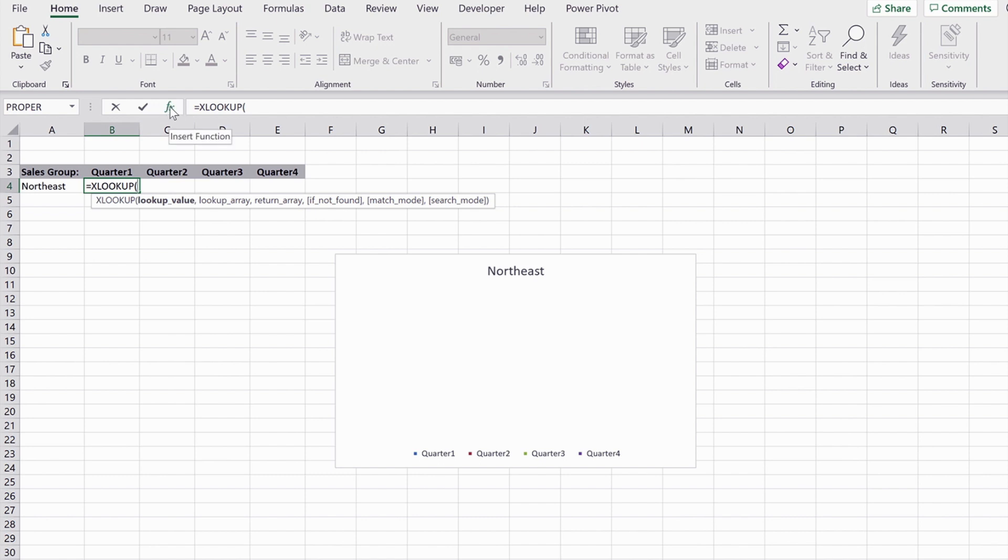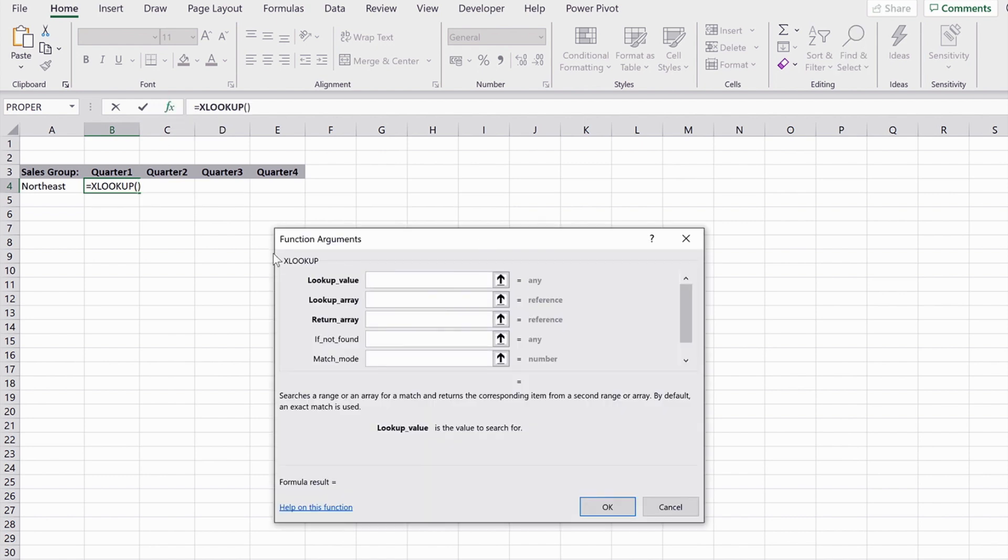Now I'm going to press the FX button so that I get the function argument box. So the lookup value is just the same as what you did for the VLOOKUP. It's the cell, in this case, that contains Northeast.